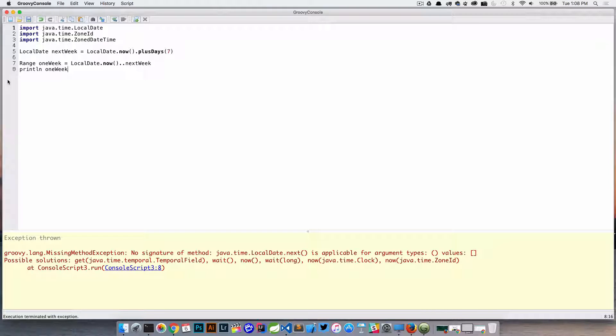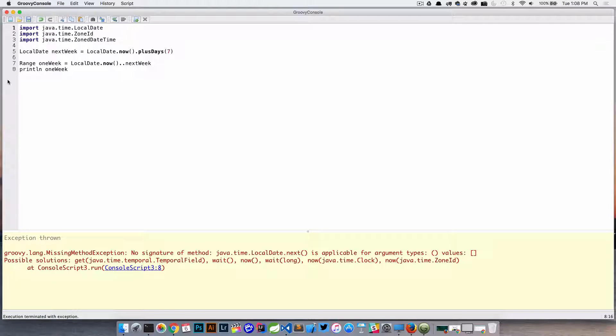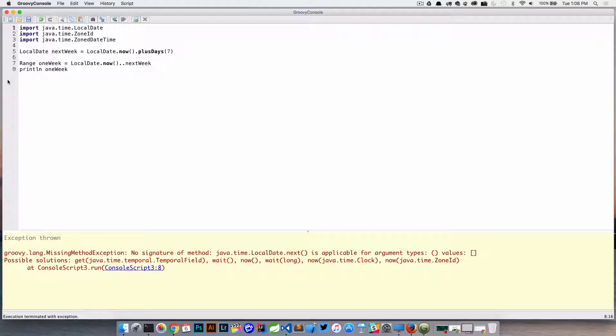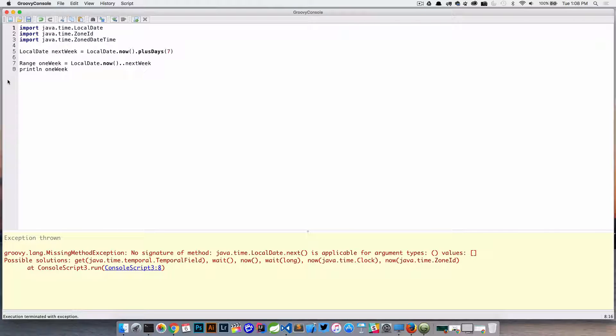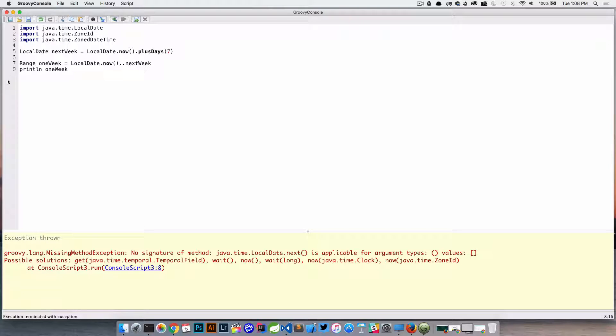We're basically going to get an error here now saying hey, I don't know how to handle that range because java.time.LocalDate doesn't have a next method. And that's really how a range works - it iterates over each element in the range, and there's no next method added to LocalDate. So again, it's just something that works with a regular date because GDK has added that method on top of the class.